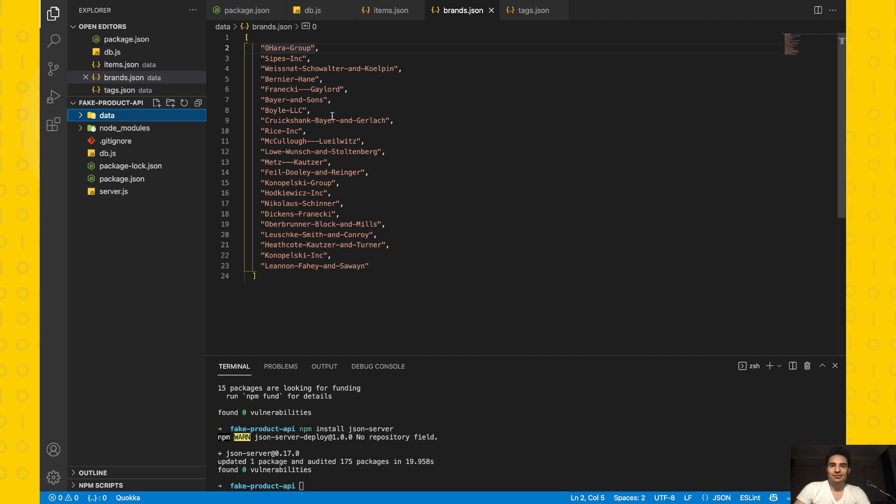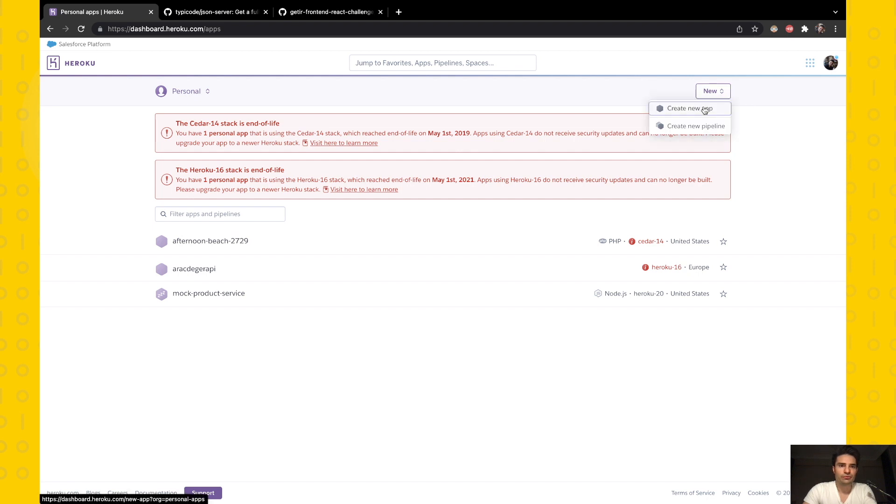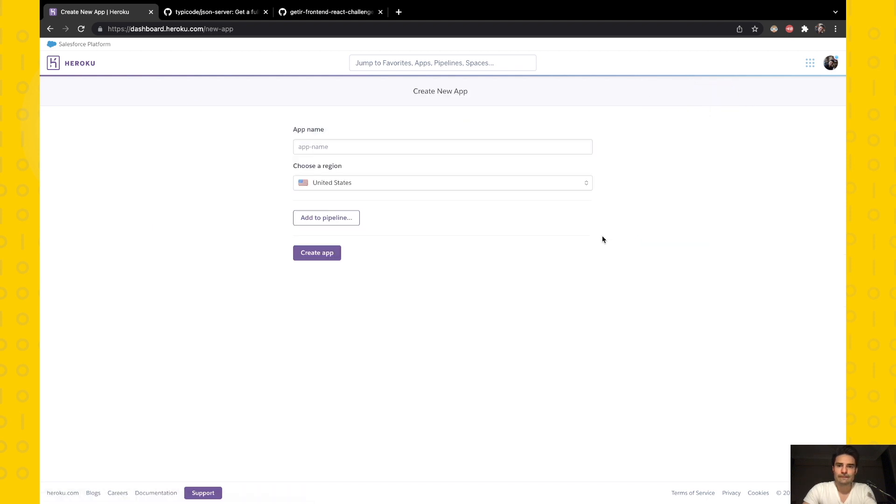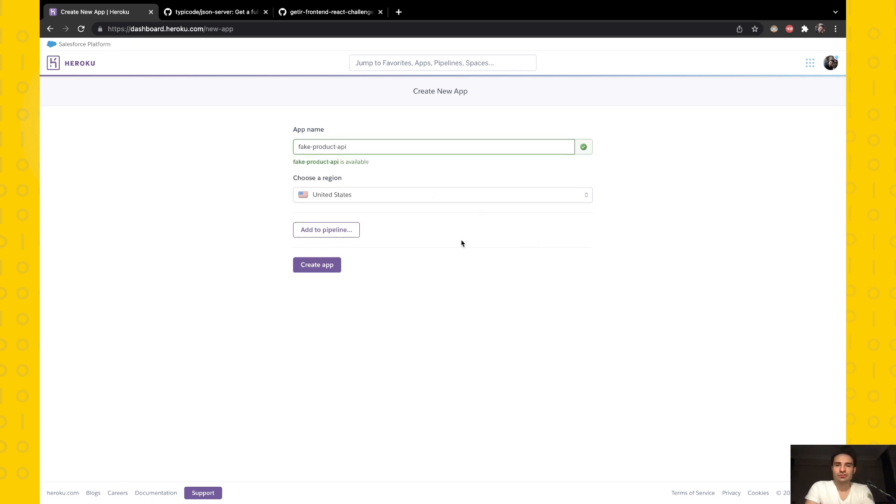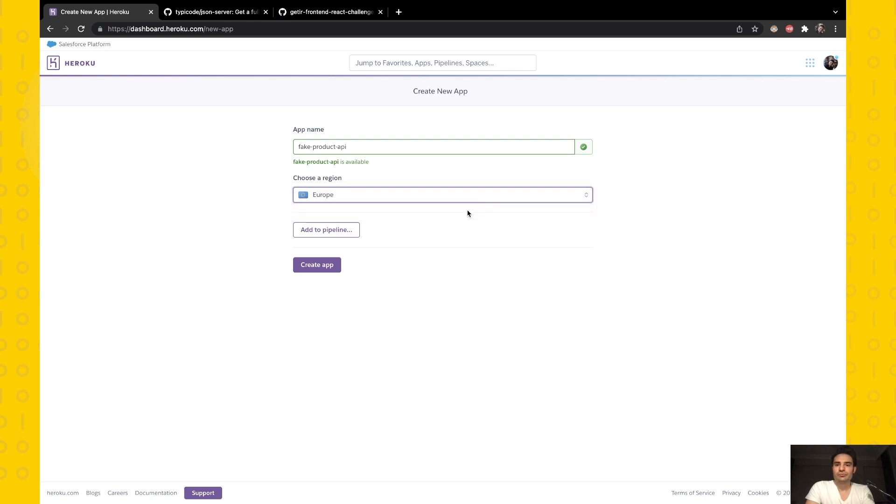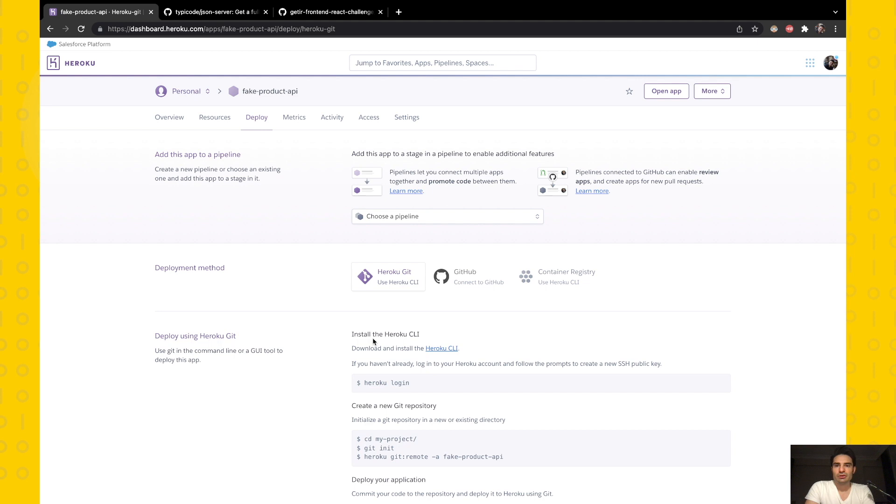Let's continue for the Heroku site. I assume that you already have a Heroku account, so I'm going to create a new application. I will give it a name: fake-product-api, which is available. I'm choosing the region Europe because it is closest to me, and I'm creating the app by clicking the create button. This is our dashboard.